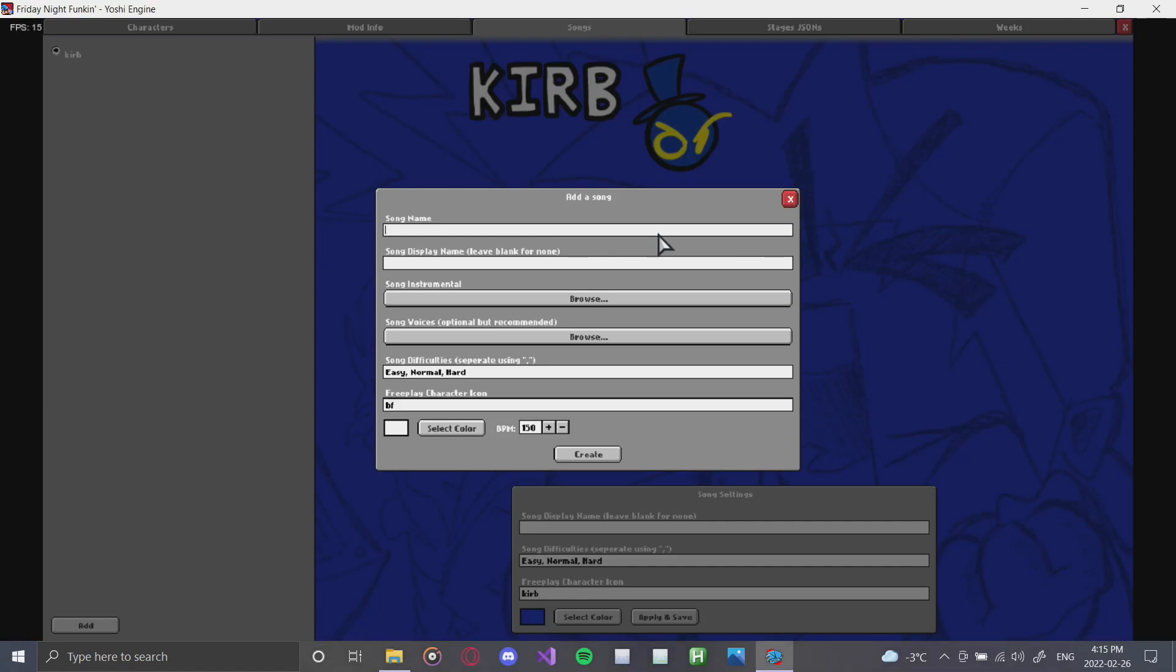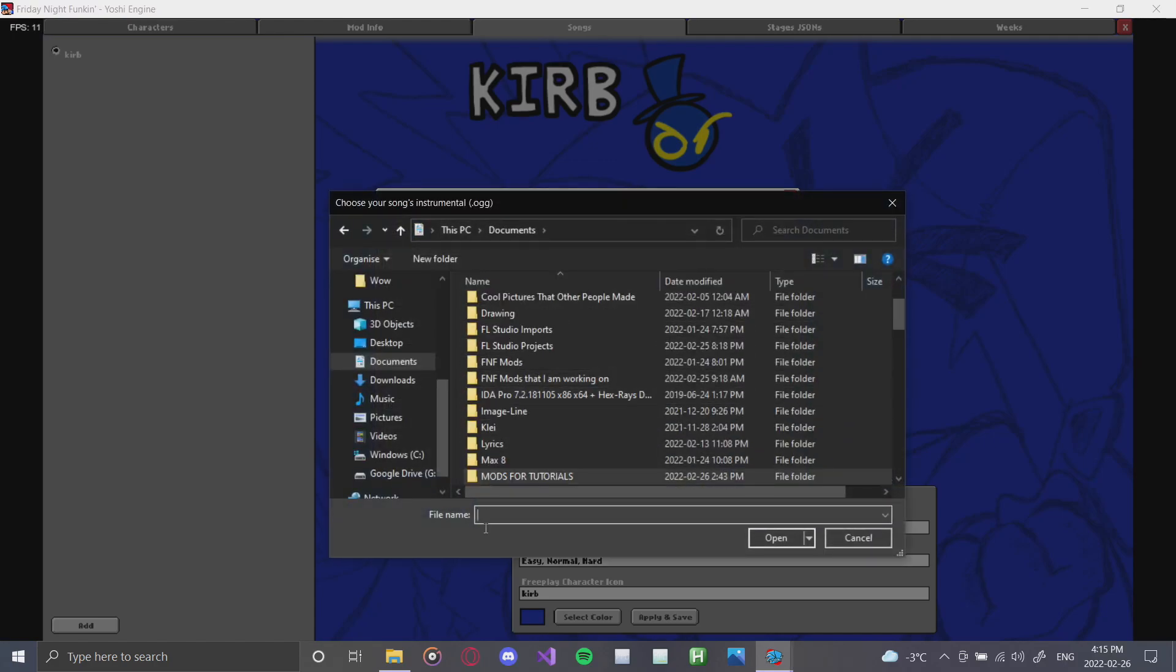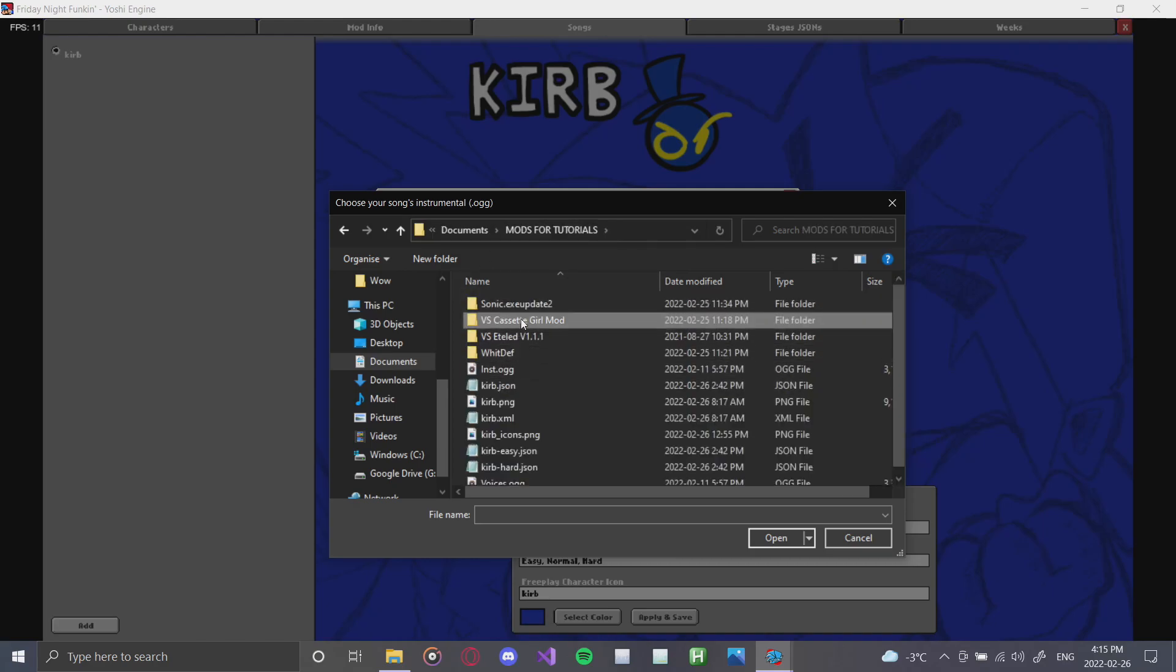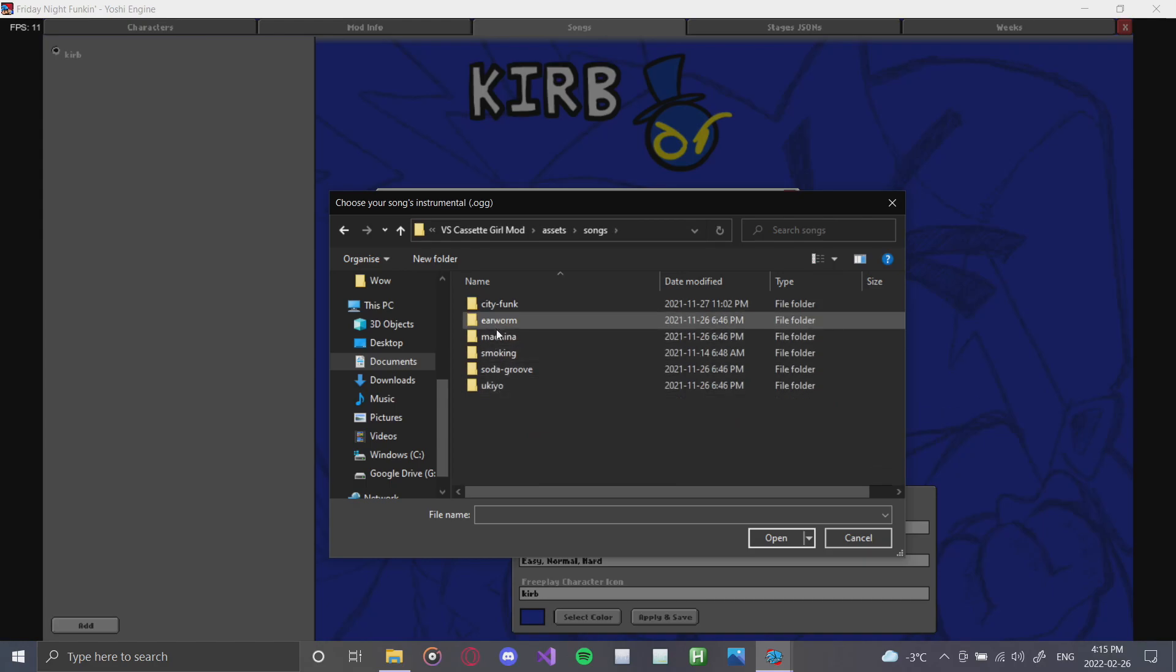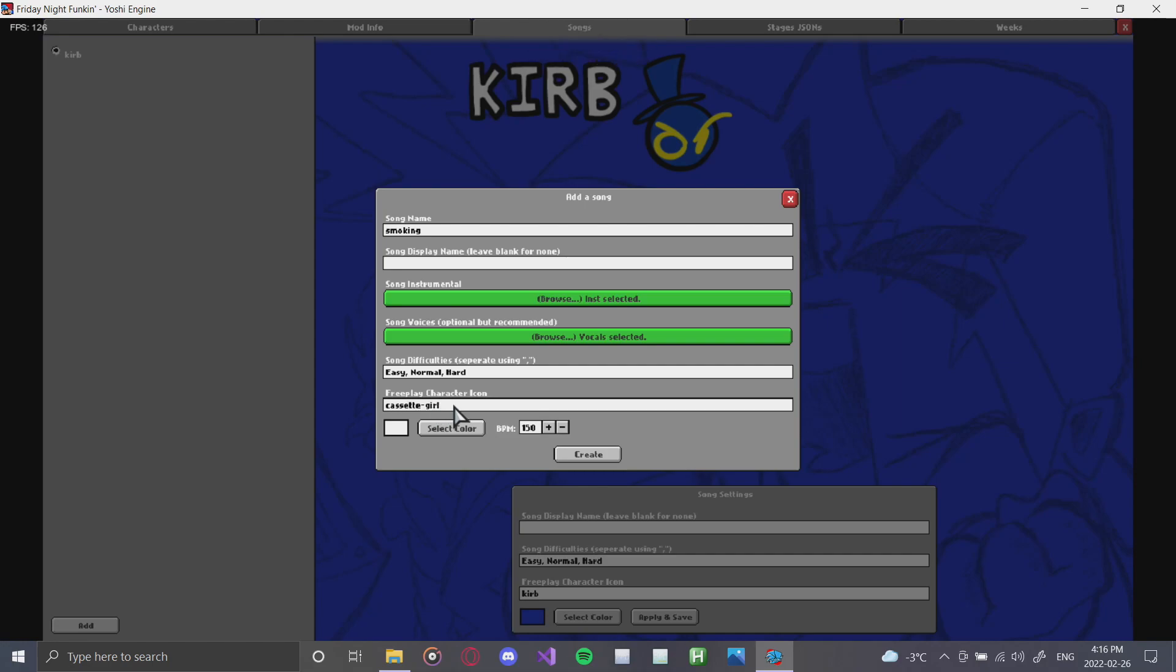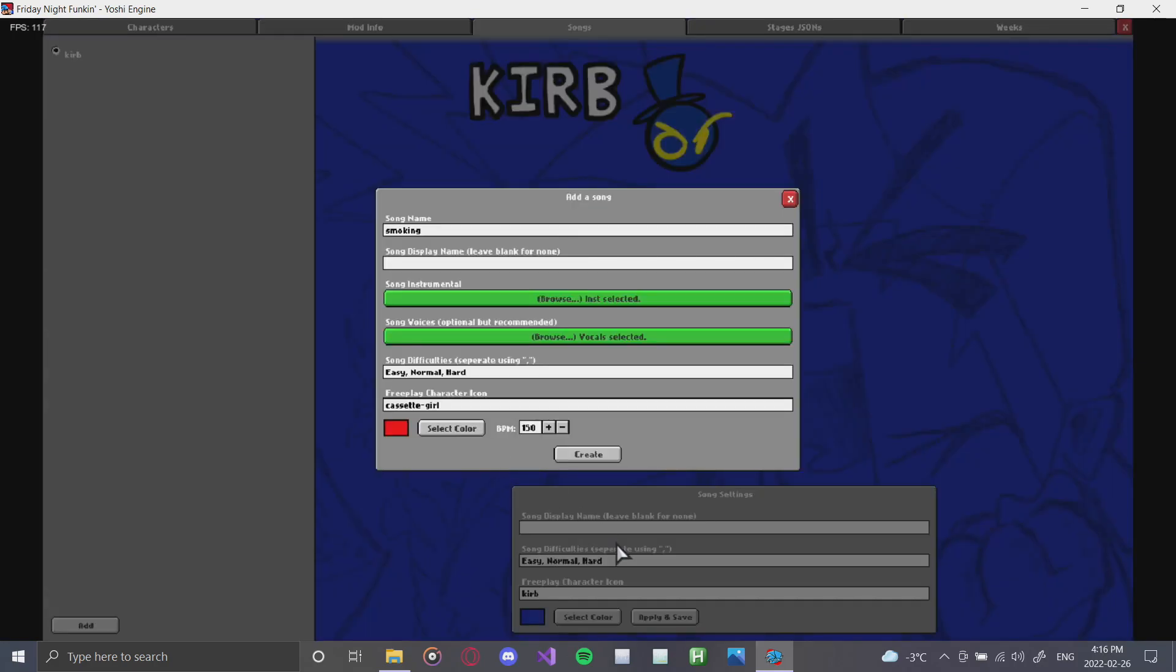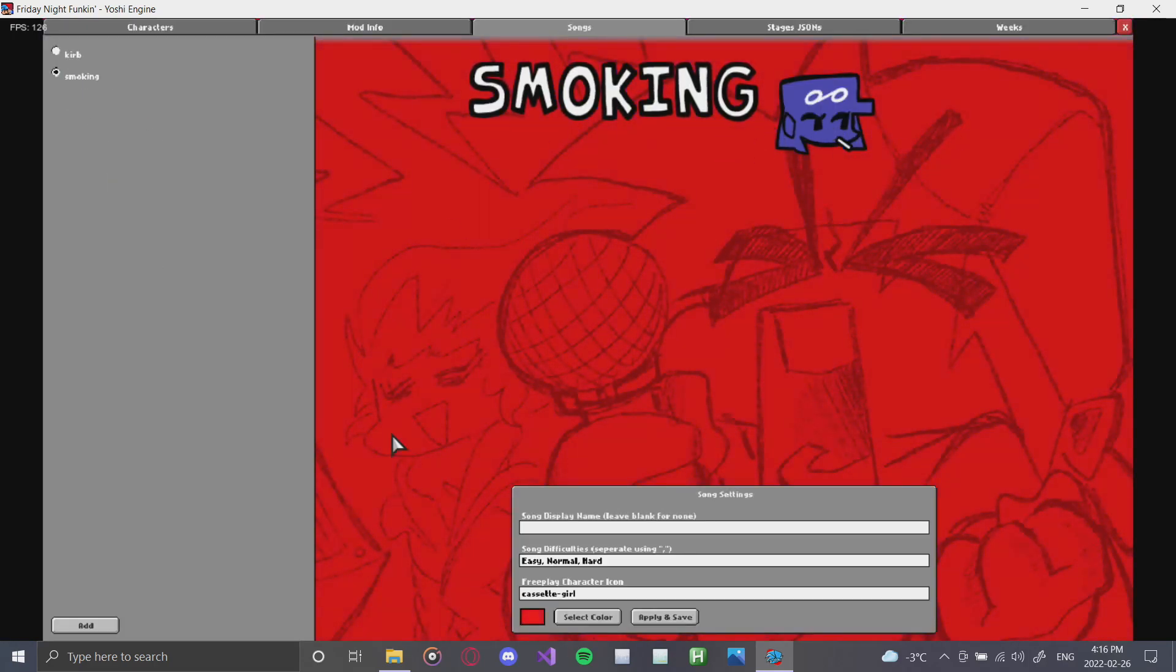Grab the instrumental. Grab the instrumental, that's Sonic.exe. There we go. Songs, smoking, instrumental, the vocals, easy, normal, hard, and we'll change this, obviously, to Cassette Girl. Now we'll make this that color, that color works. And now as you can see, there it is.